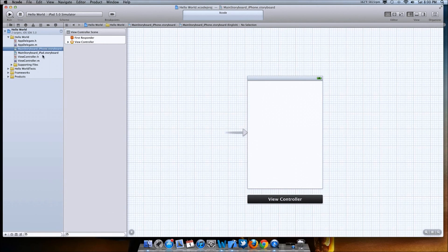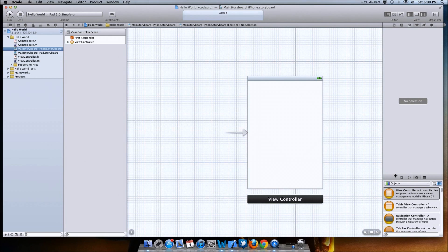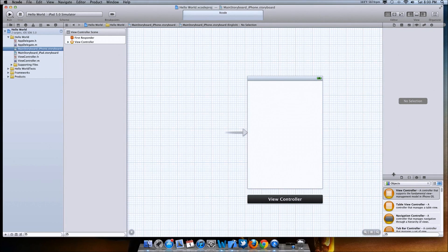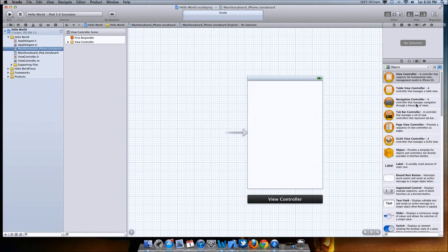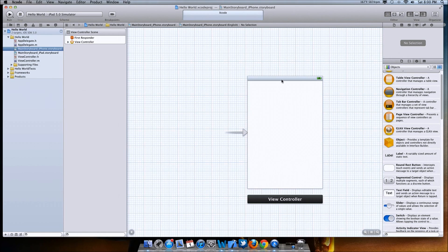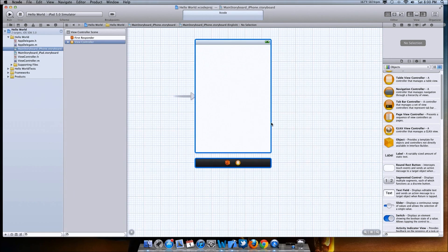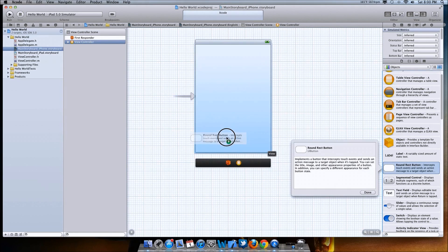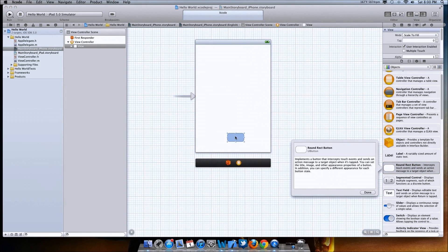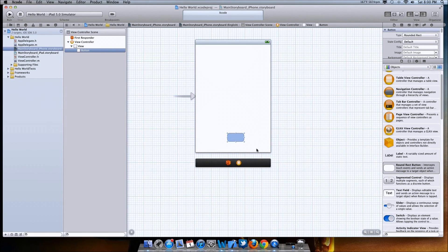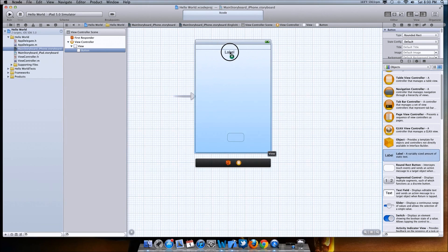What this does is it lets you build the application itself. You're going to get a page like this — just come up here and click the View button so you can get the organizer on the right. Now to make the Hello World application, you're just going to grab a button right here and drag and drop it in. That's the button you're going to click to have it say Hello World. You're also going to need a label, so drag and drop the label onto the iPhone screen as well.